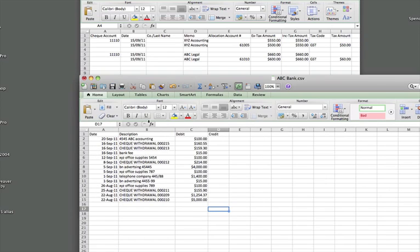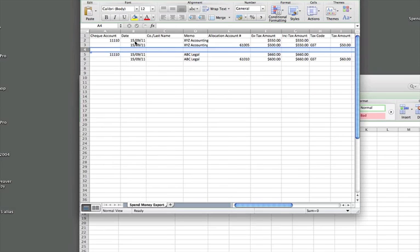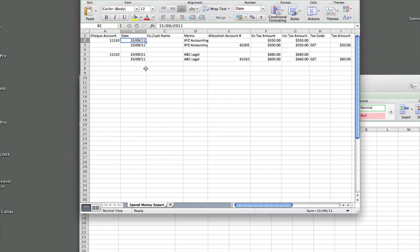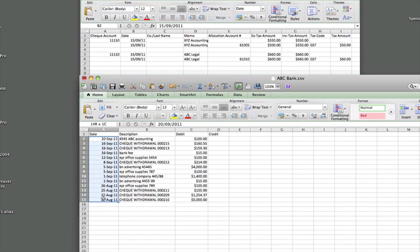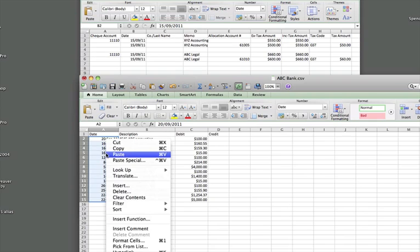Now, just note a couple of things here, and this is really important. There has to be an exact match between the two files. Notice this. The date field in the downloaded file exported out of MYOB, the accounting software, is 15 forward slash 09 11. Here, the date field is 20 dash September 11. This is a formatted field in Excel that CSV has picked up. That has to be the same. It's important to pay a lot of attention to this detail.